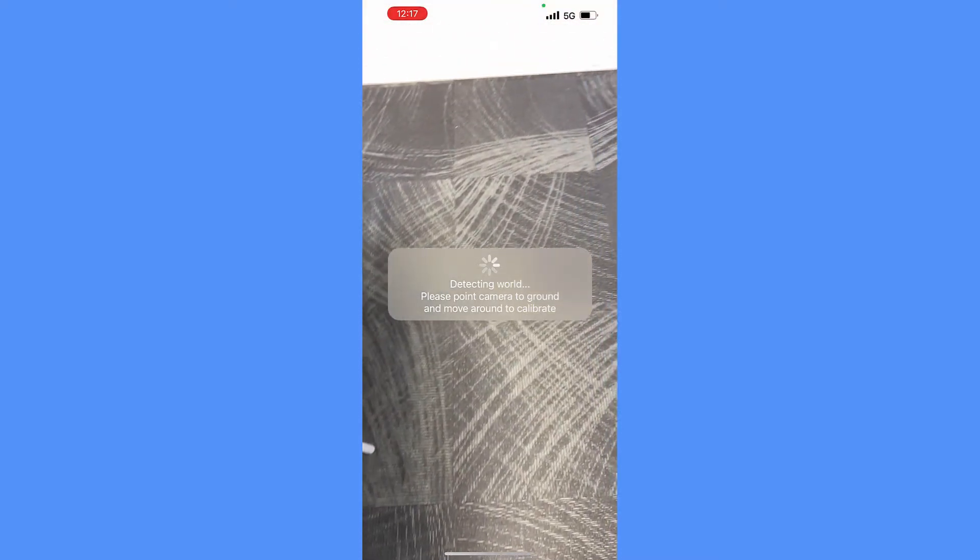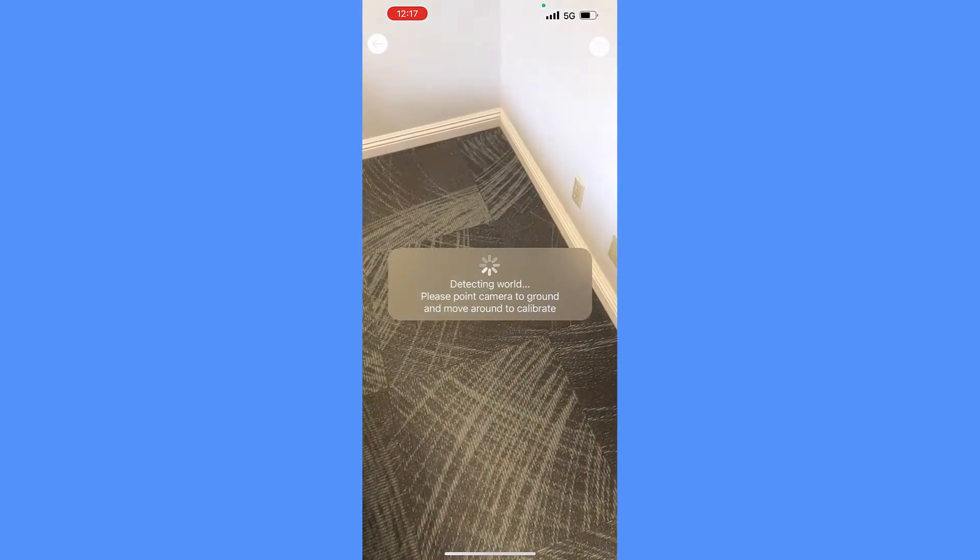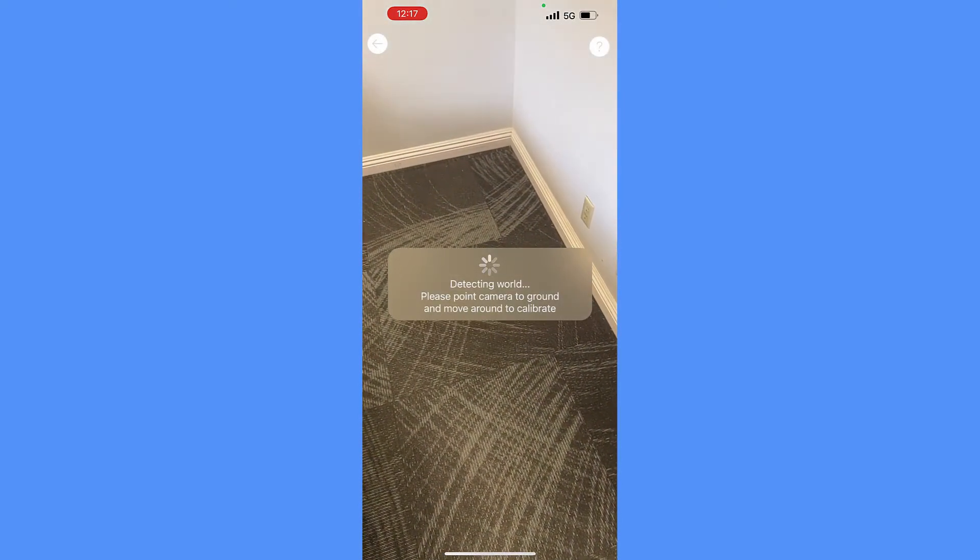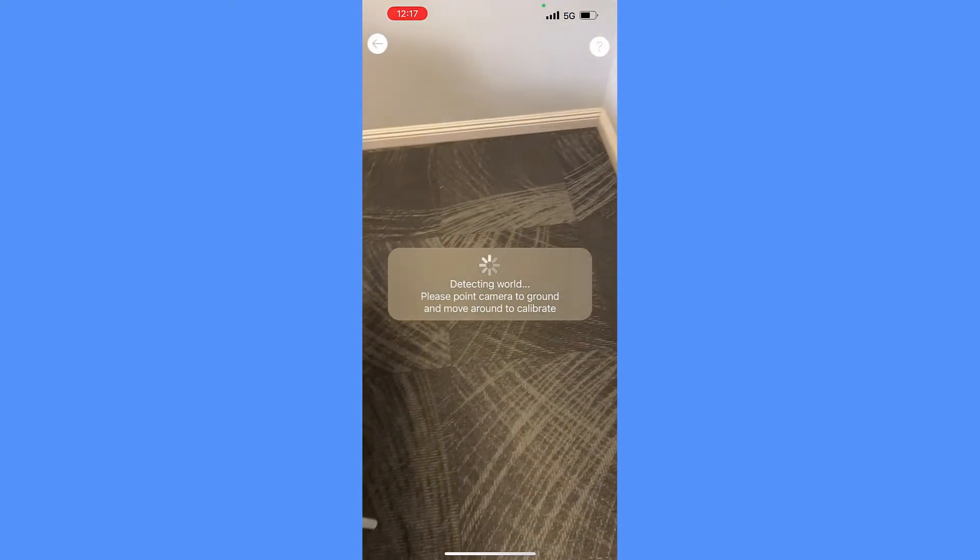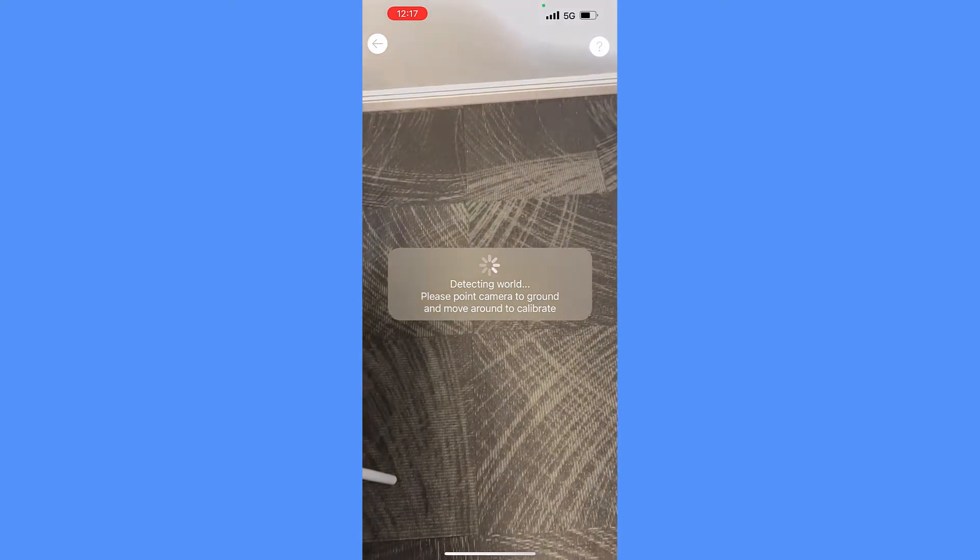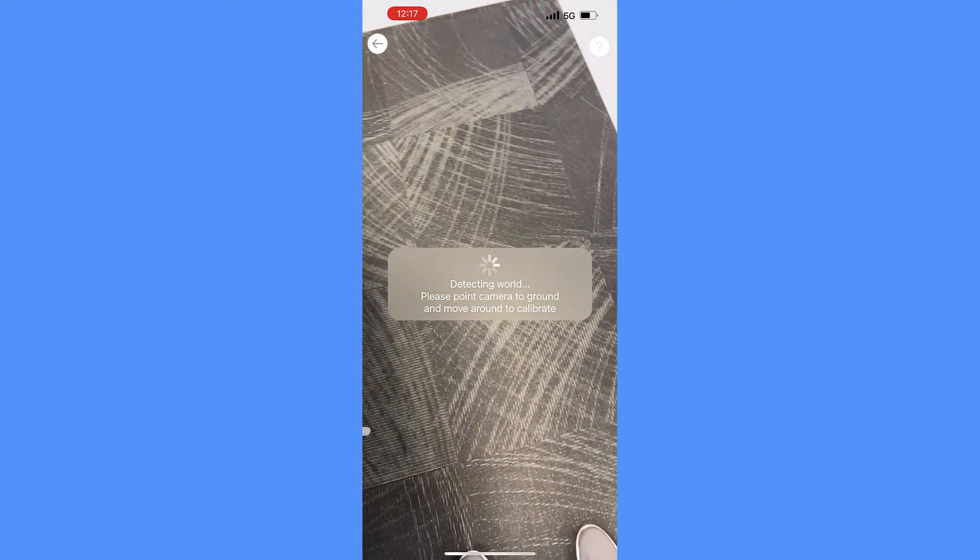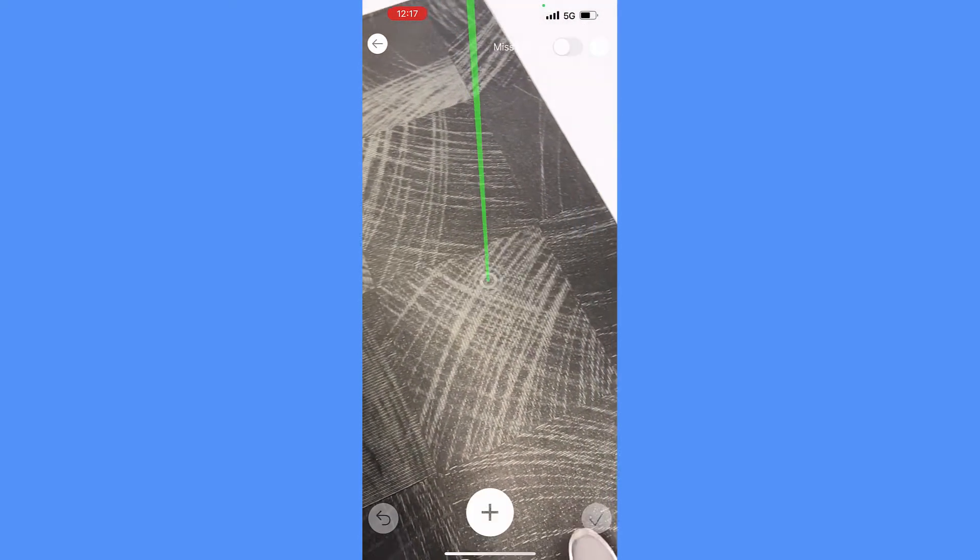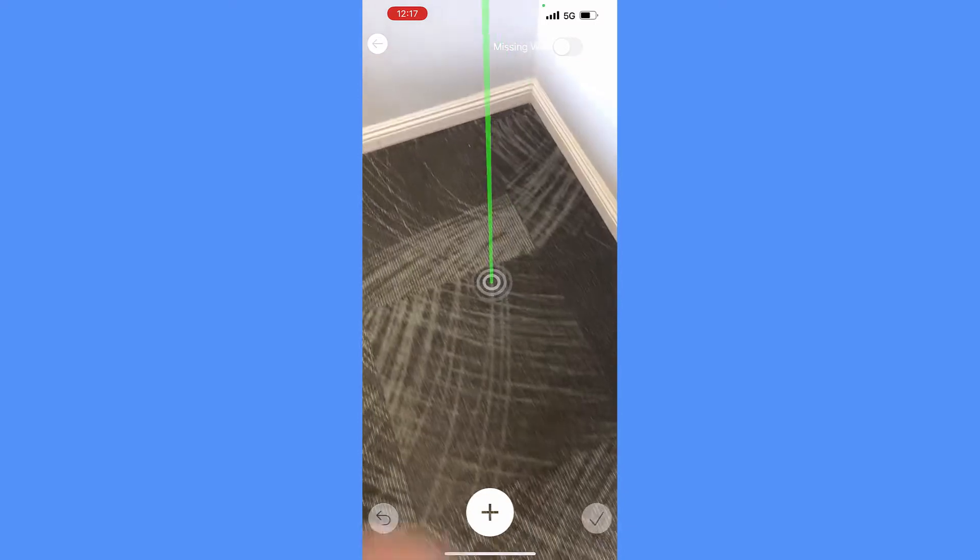Point the camera to the floor and move it around slightly to calibrate so it recognizes the surface of the floor. And in a few seconds, you will see a green pole on the screen, indicating you are ready to start measuring.